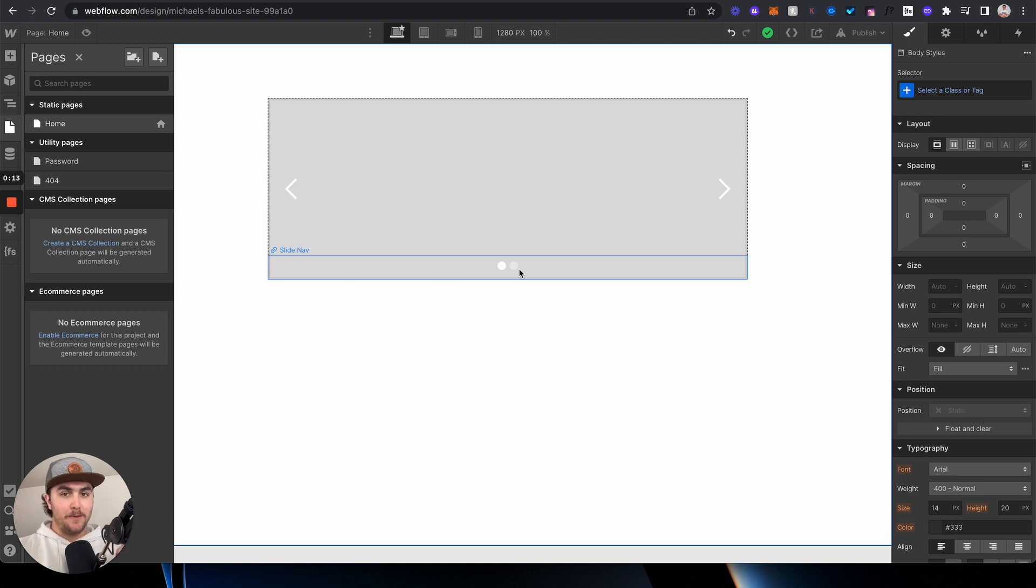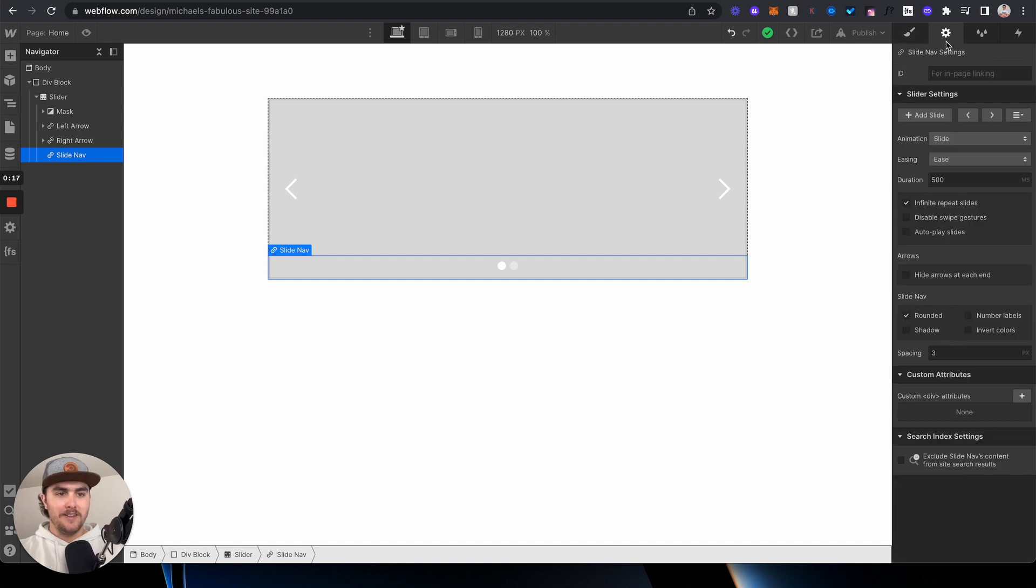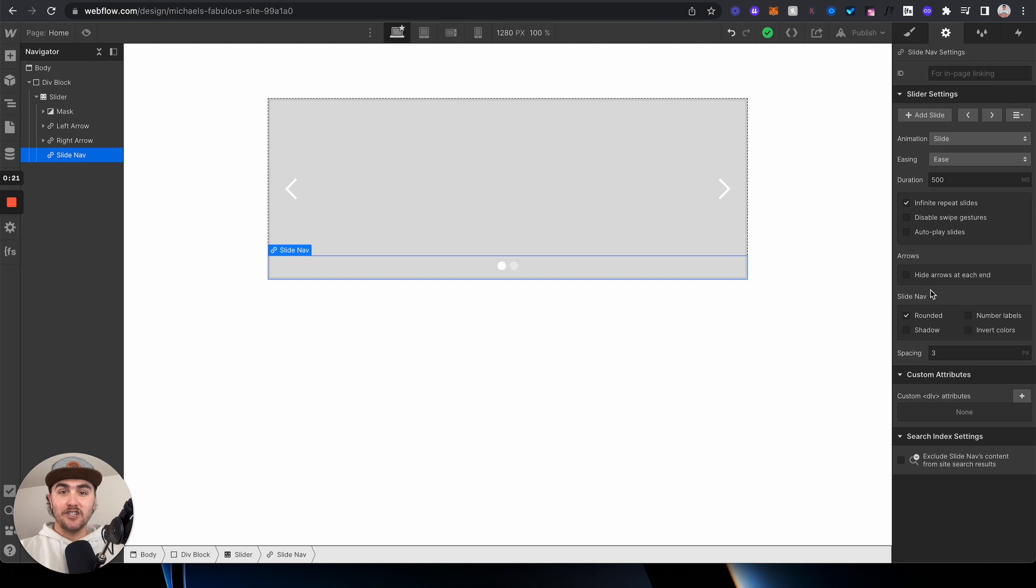Now you're probably watching this video because you clicked on it and you went either in the style panel or the settings panel and you're trying to figure out how you can change the colors, where you actually can't change the colors natively in Webflow.